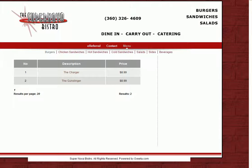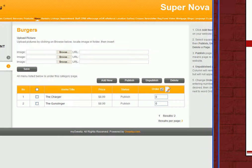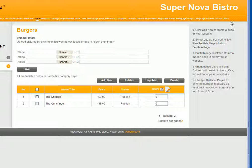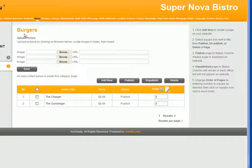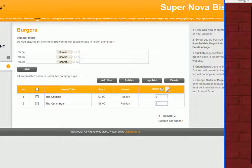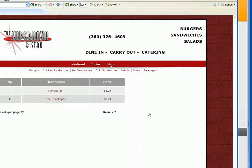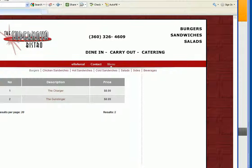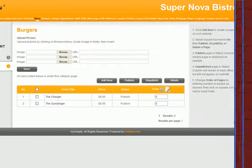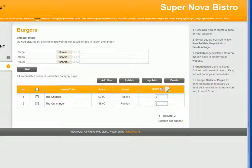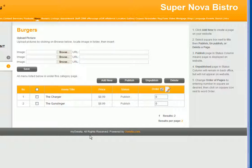If you were to add a picture here under burgers, all the pictures that you add will be listed right here. I will show you that in a different lesson.